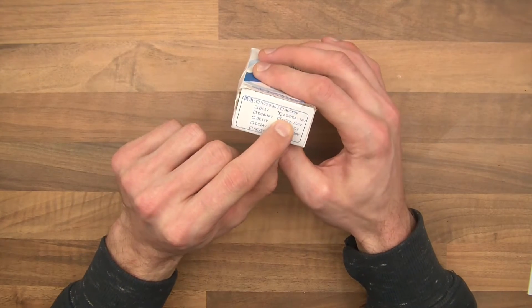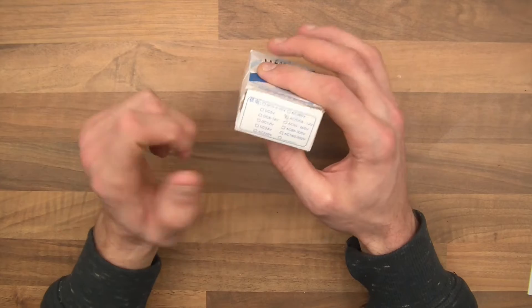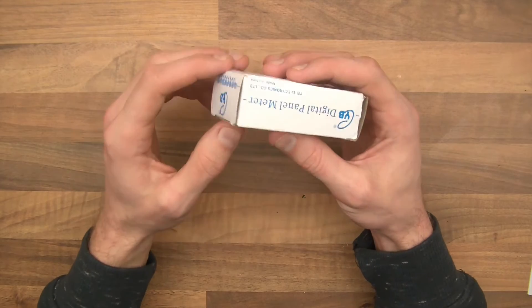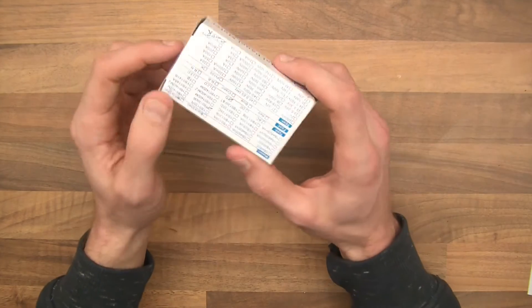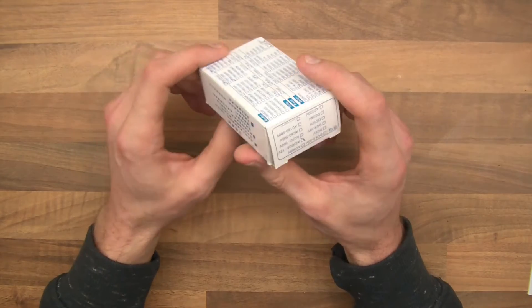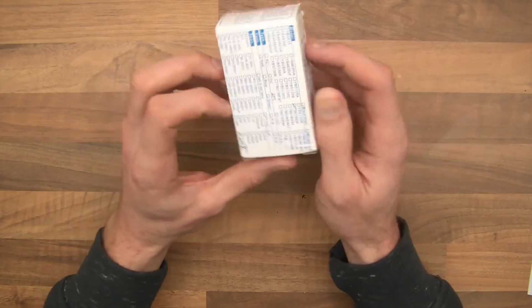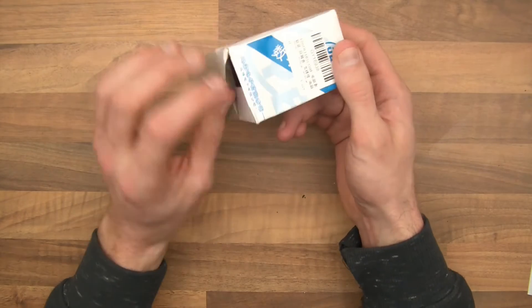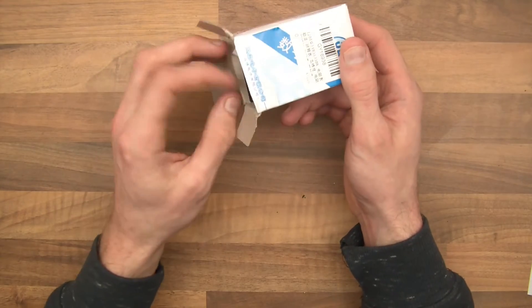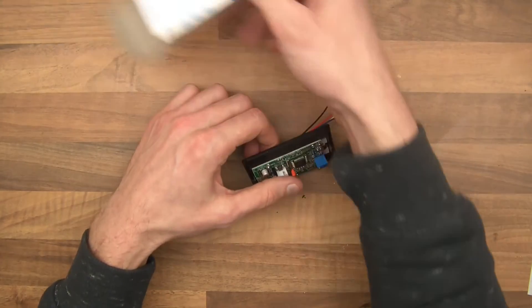To power it, it's AC 8-12 volts, which is basically like a multimeter. What else have we got here? That's about it. So I'll open it up. Let's see what we've got.